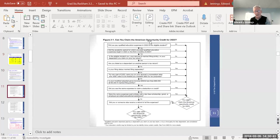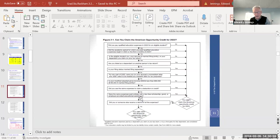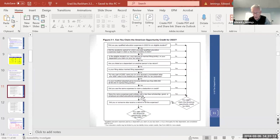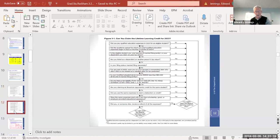To claim the AOC or Lifetime Learning Credit, there are restrictions. One that often trips graduate students up: were the expenses paid entirely with a tax-free scholarship, grant, or employer education assistance? If your entire tuition is covered by a fellowship or scholarship, you don't have anything to take a credit on — someone else paid it, not you out of pocket, so you can't claim the credit.